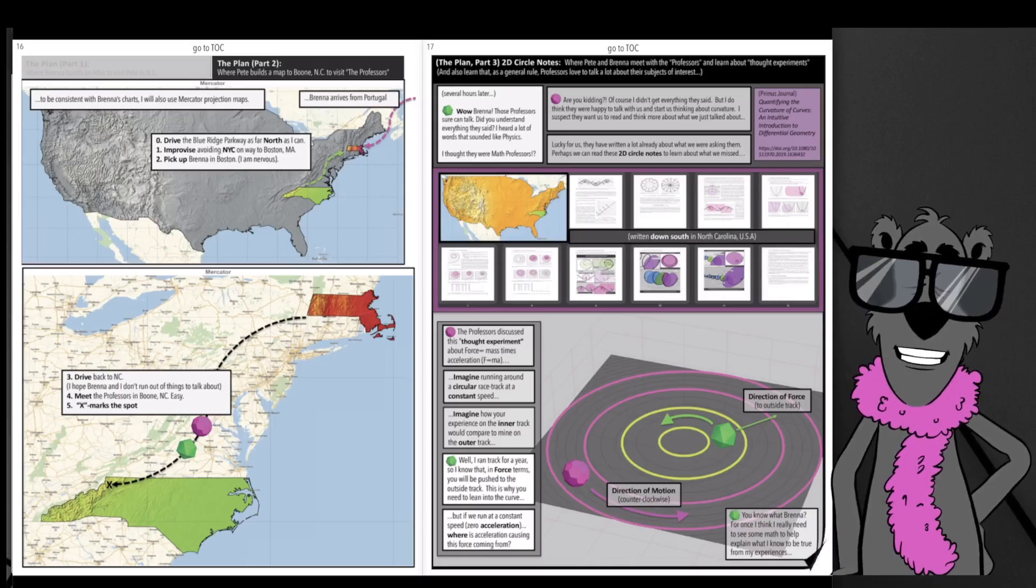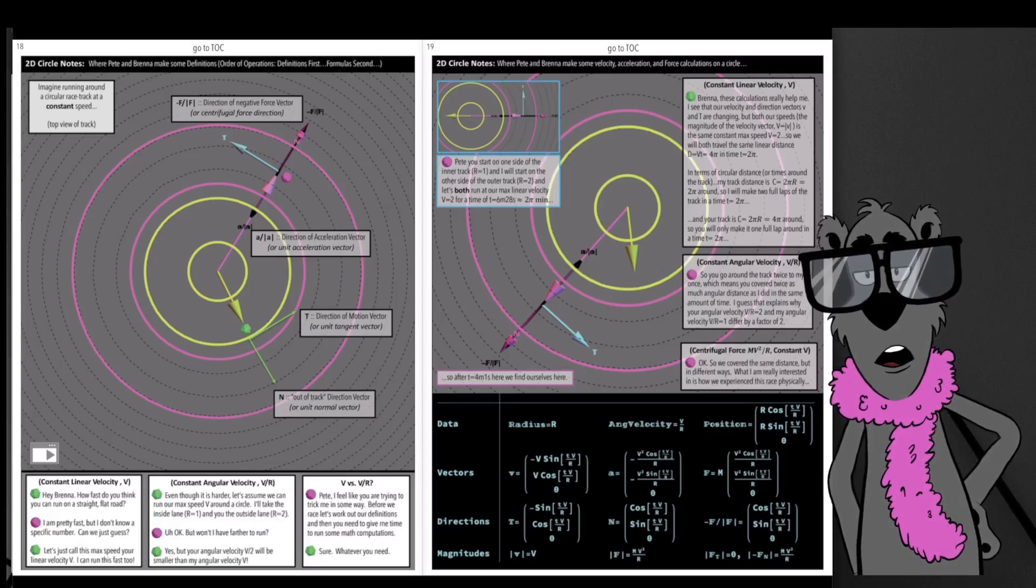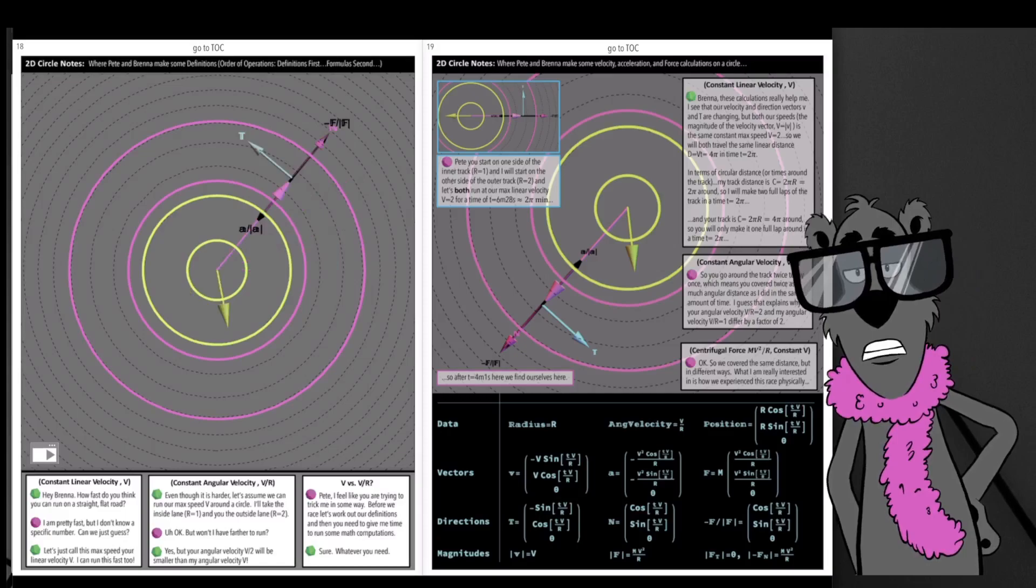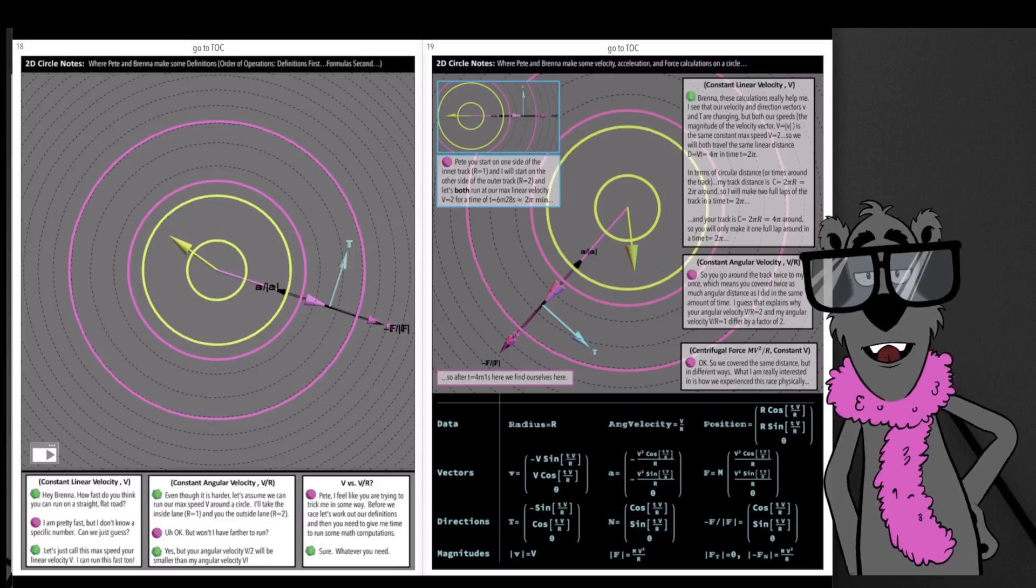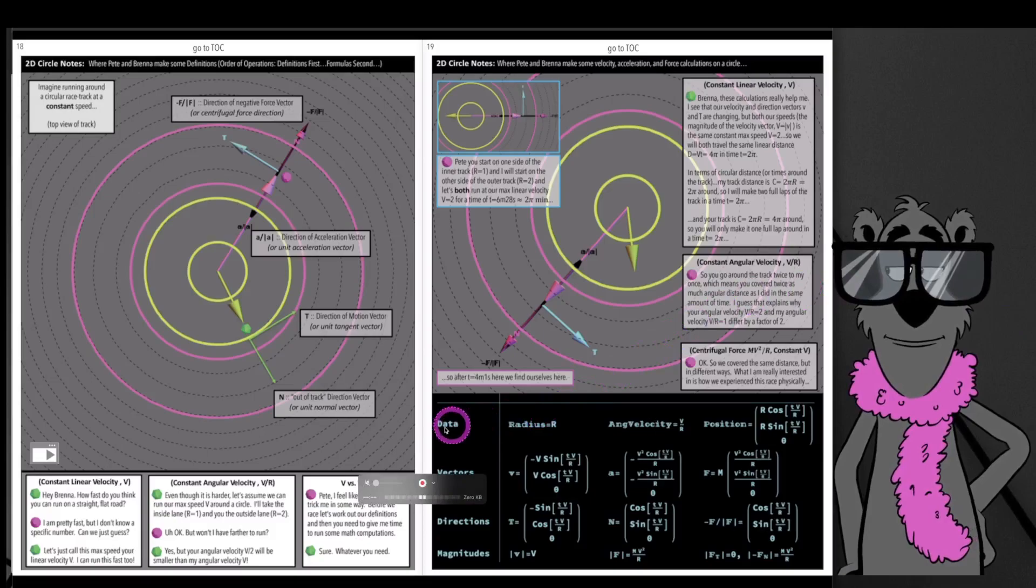That's the backdrop of the story. Because curvature also has a lot of grounding in physics, Pete and Brenna go about curvature from a physics perspective. That's what we're seeing here: lots of animations, and hopefully these animations help clarify the ideas. Embedded in the animations is mathematics.